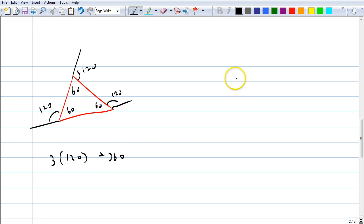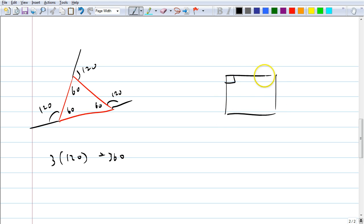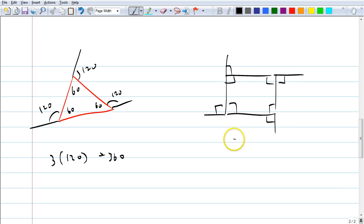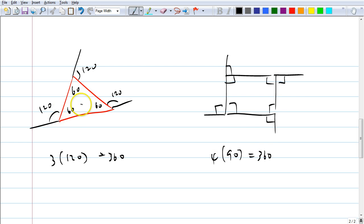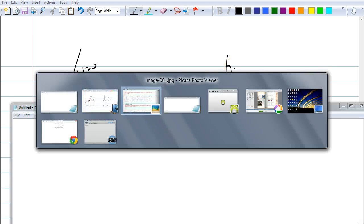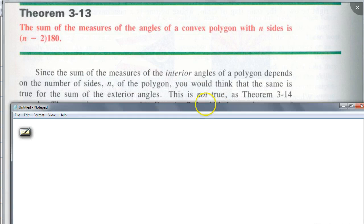Do you think if I were to increase the number of sides — for example, let's draw a rectangle — the exterior angles will be 90 each. So for a four-sided figure, it's going to be 90 times four, which is 360. Notice what's happening: as you increase the number of sides, the measurement of each exterior angle gets smaller. So you see why they say this is not true — that it depends on n.